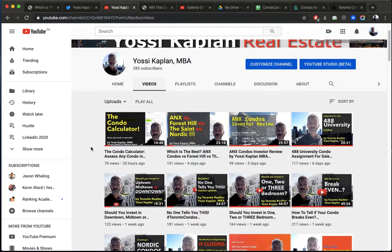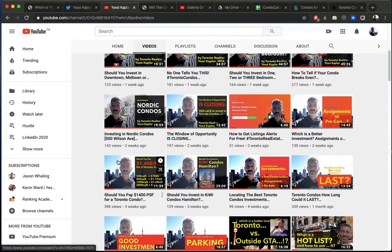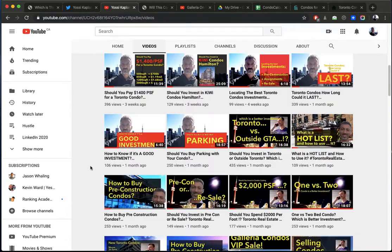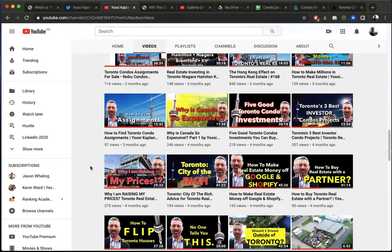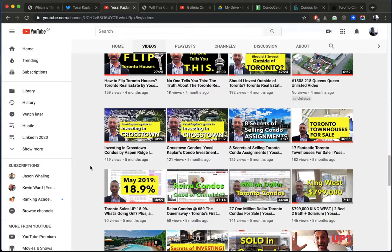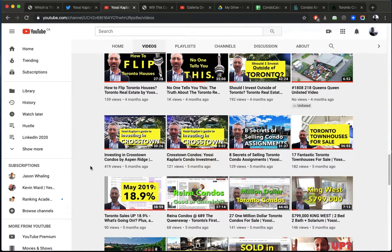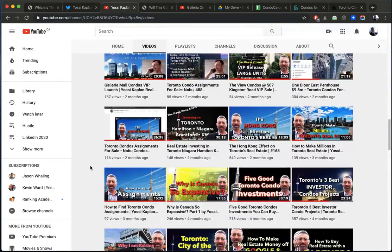Youtube.com/kaplan is my channel. You'll find a lot of videos about construction, about investing, about the state of the economy, everything you need to know.